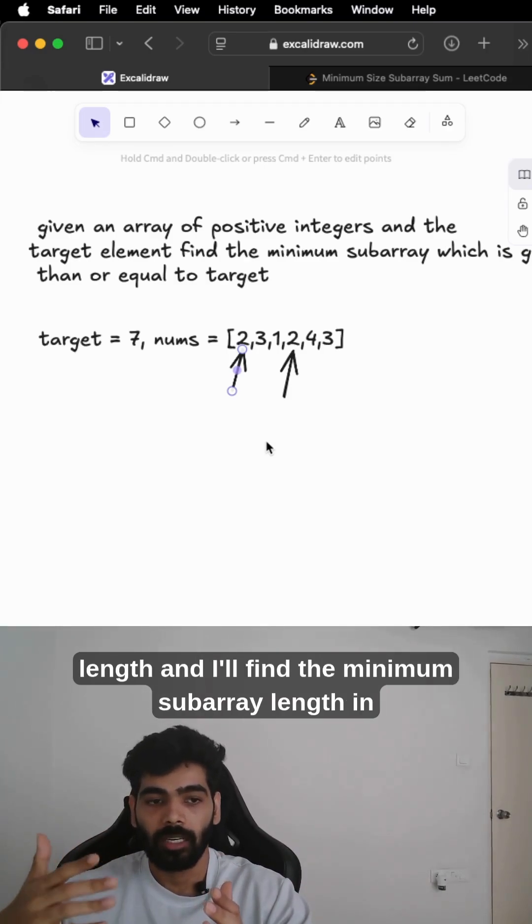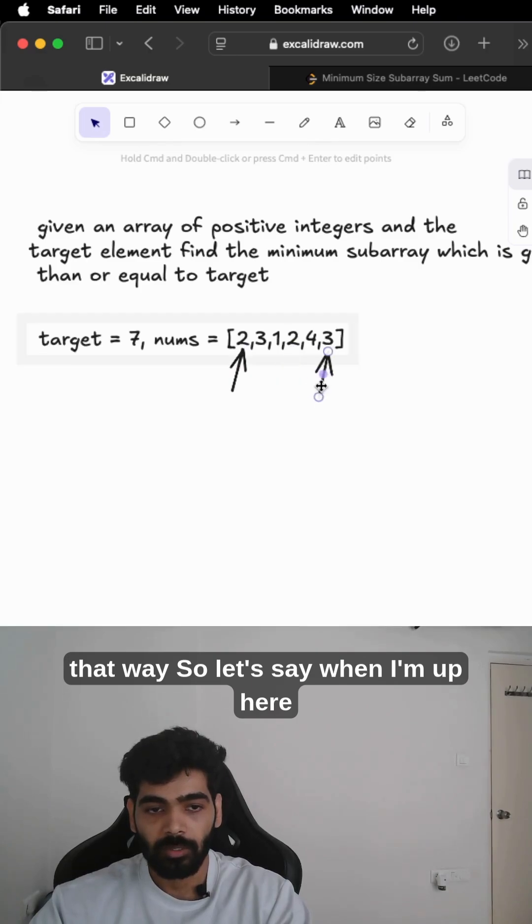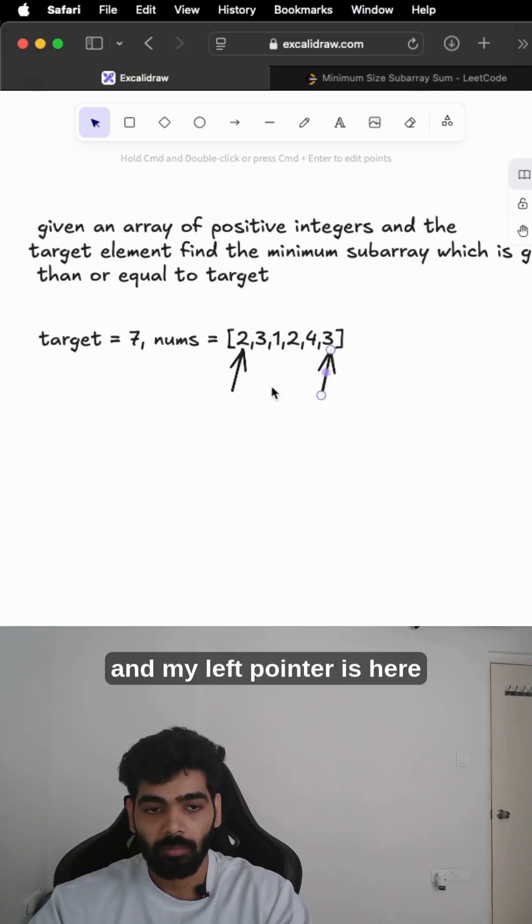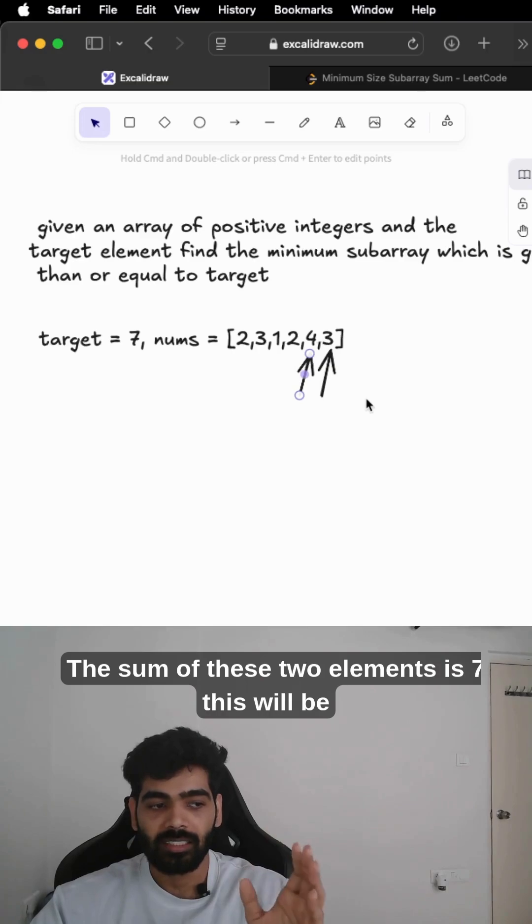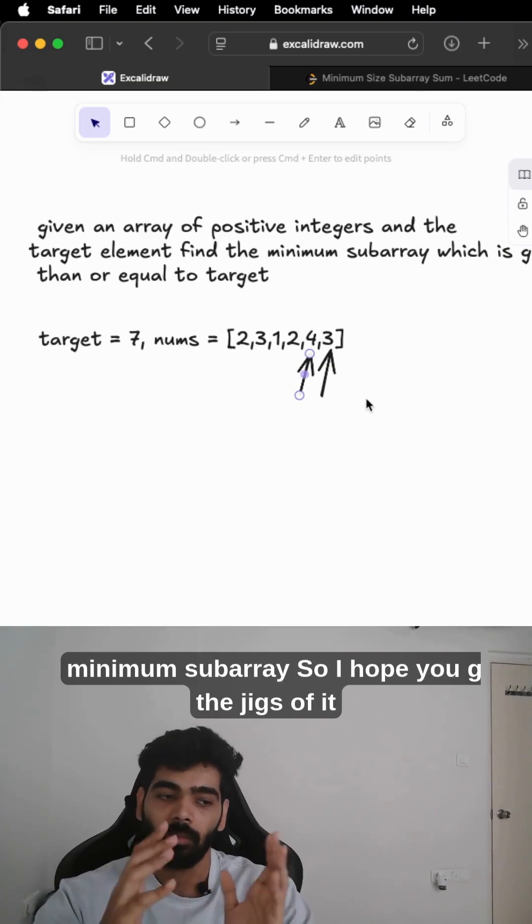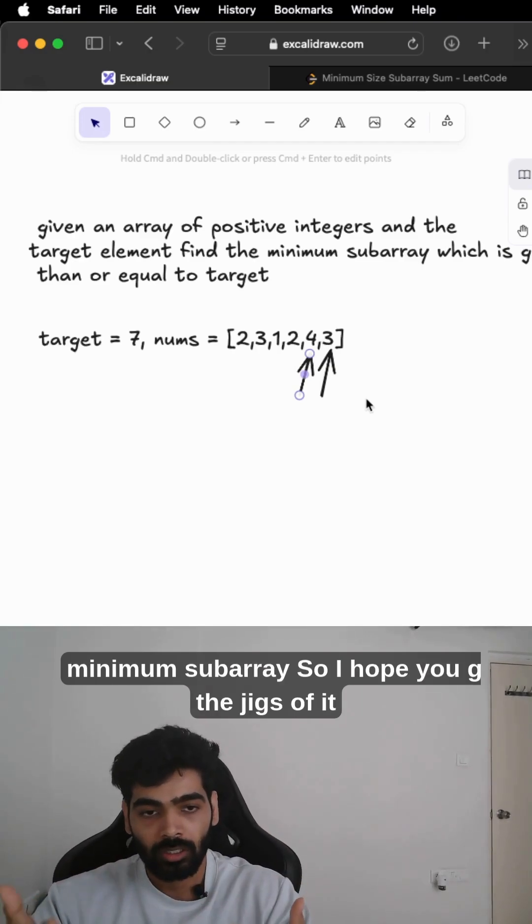At any point when my sum is greater than 7, I'll take the length and I'll find the minimum subarray length. Let's say when I'm up here and my left pointer is here, the sum of these two elements is 7, so this will be the minimum subarray. So I hope you got the gist of it.